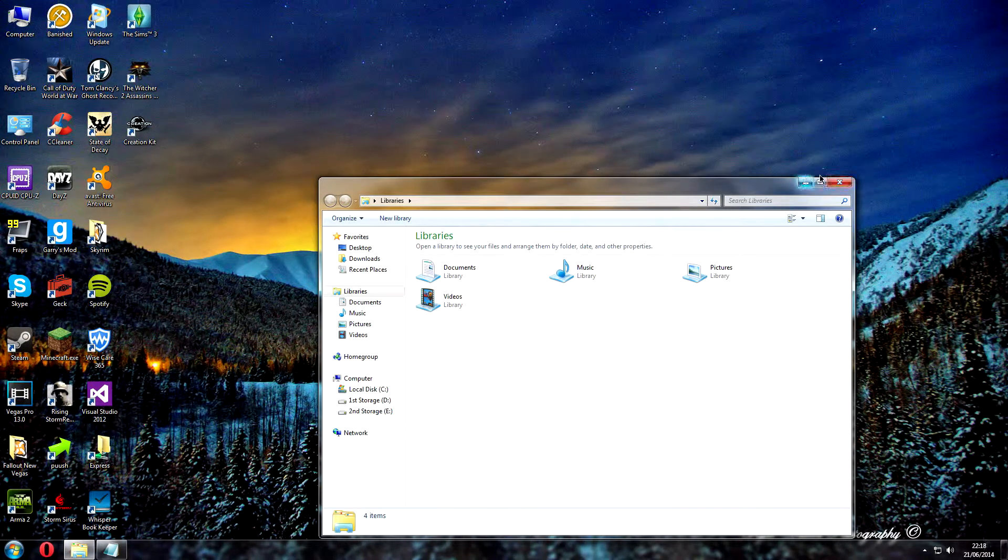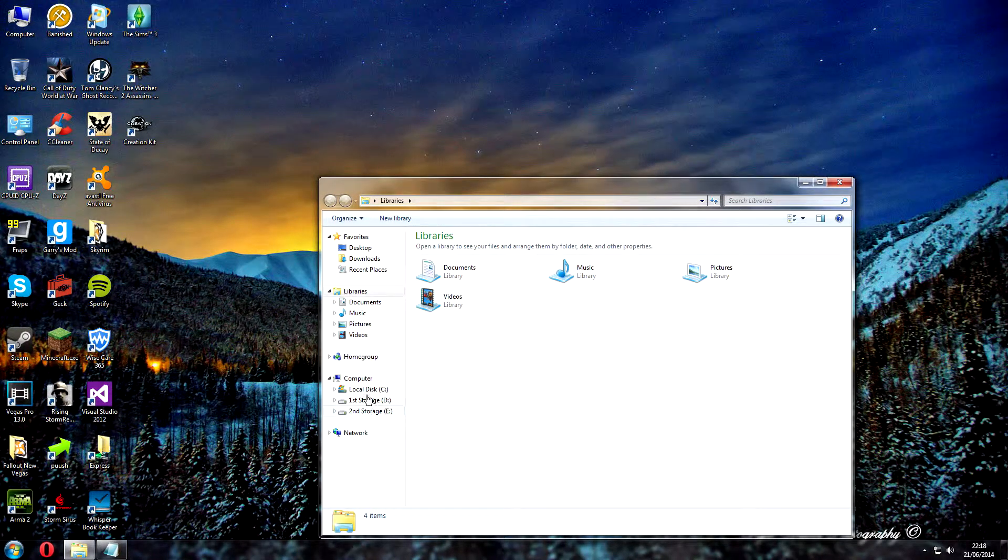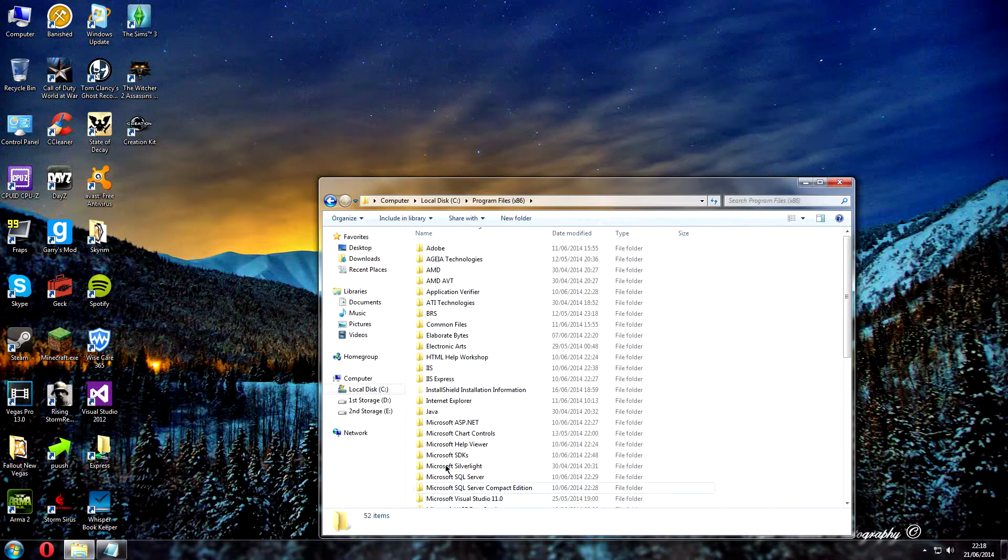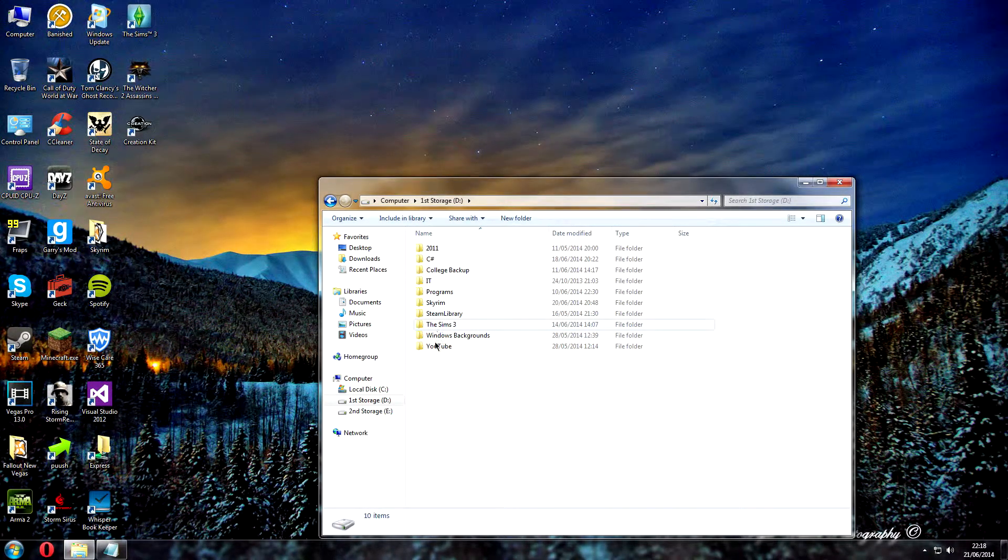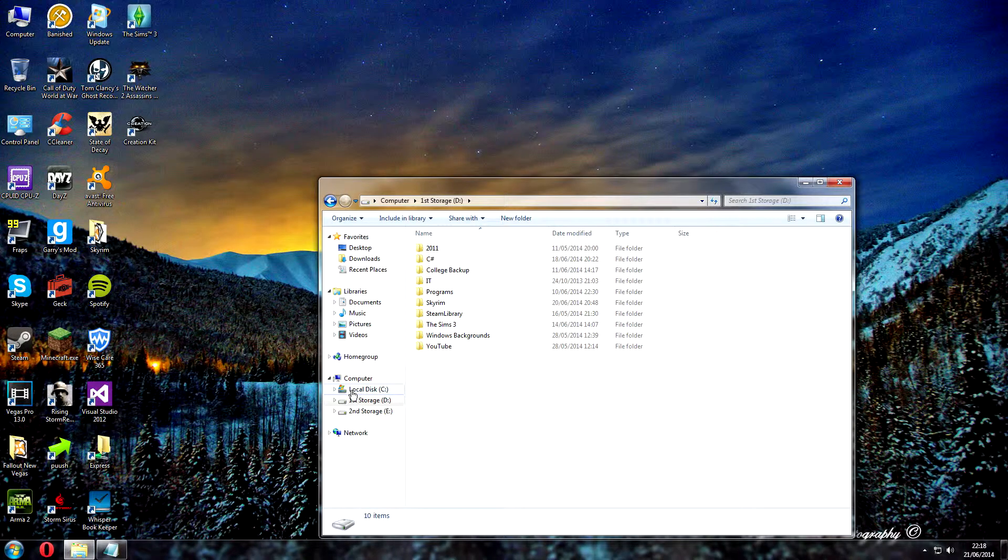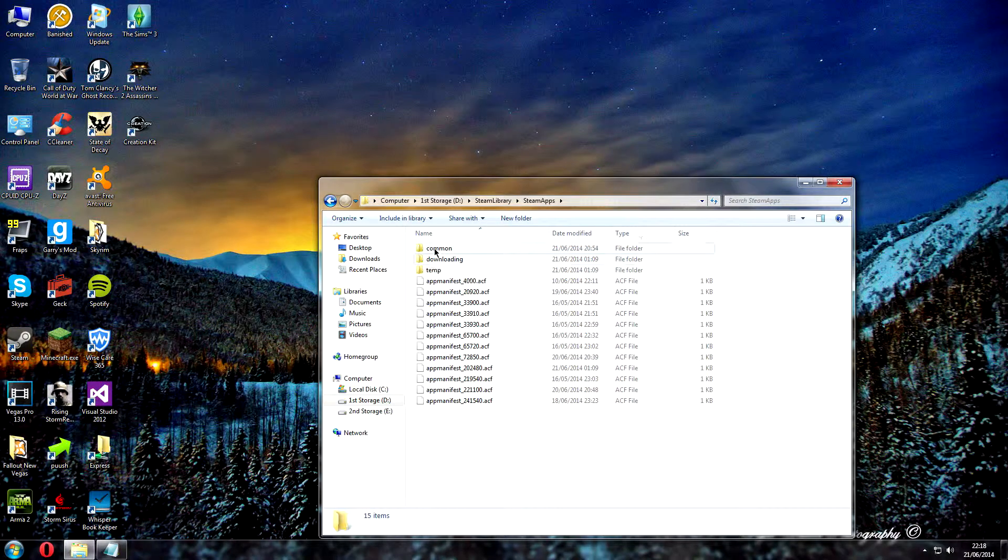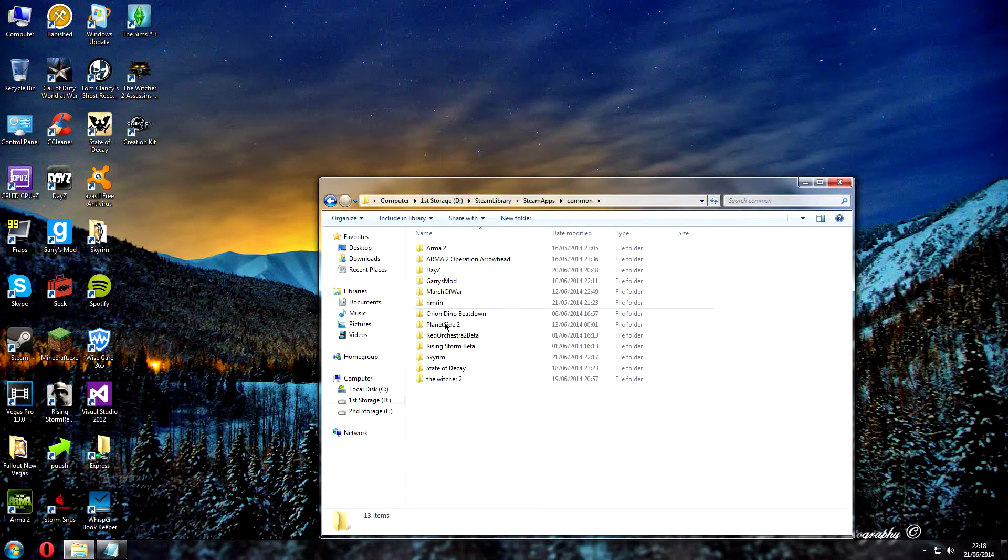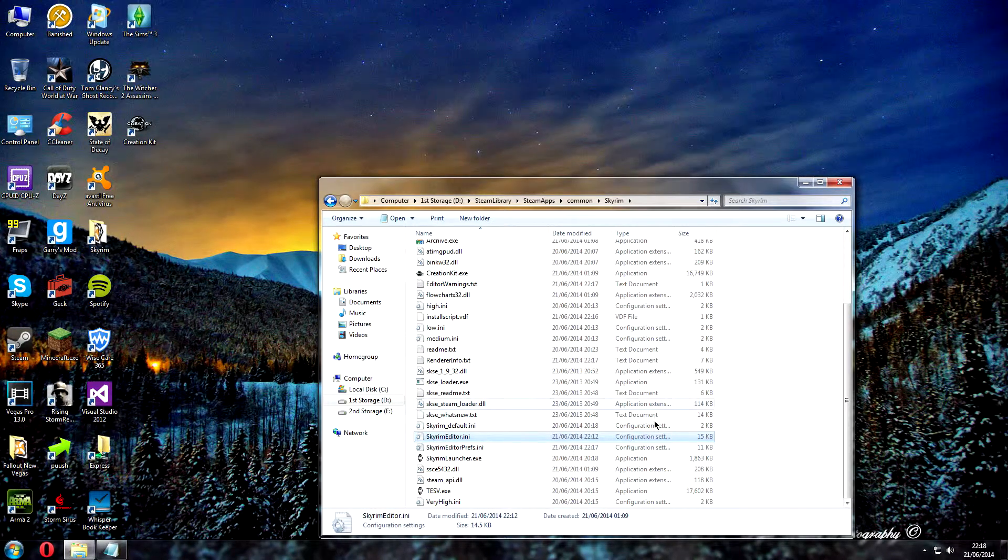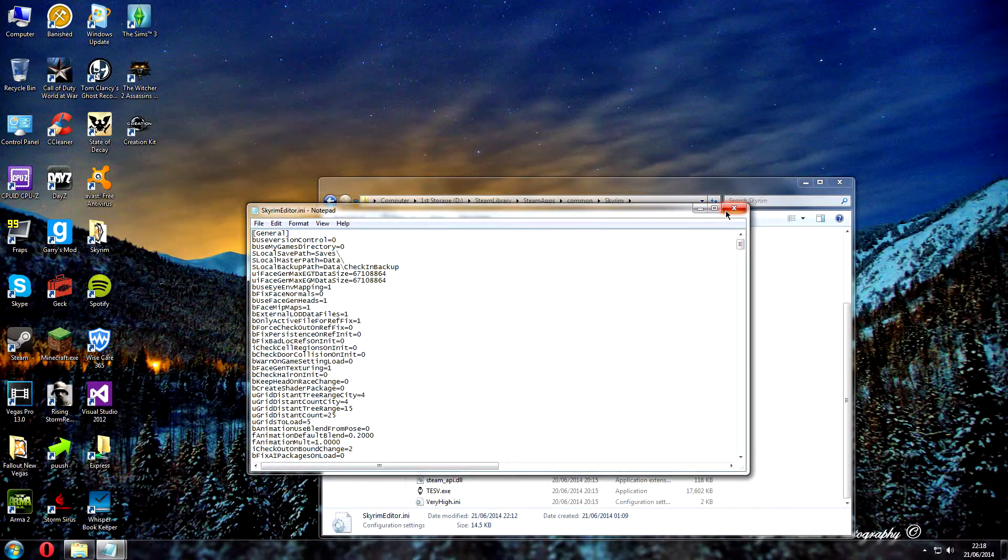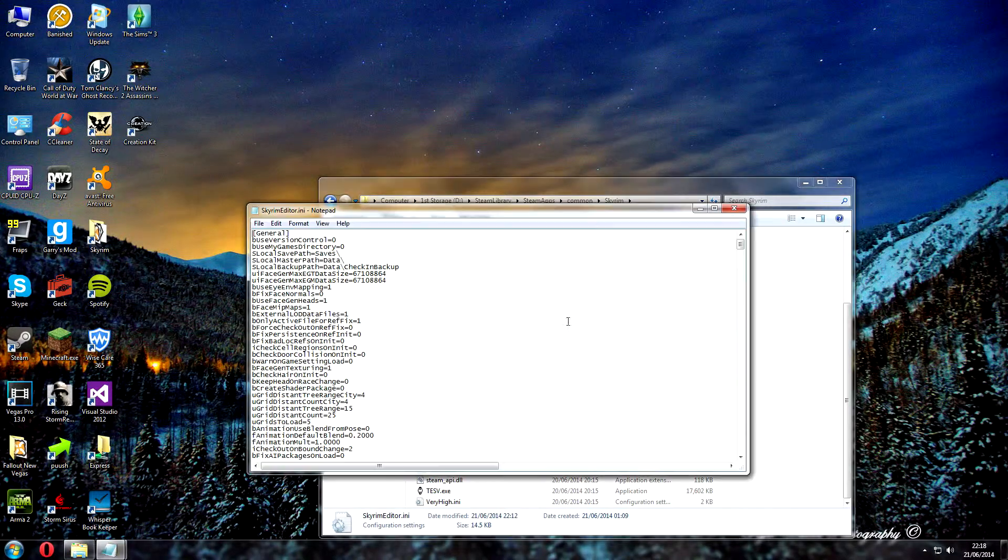So basically what you need to do is go to where you've installed Skyrim. If it's through Steam and it's on your C drive, it'll be in Program Files and then Steam. I've installed my Skyrim on a secondary internal hard drive. Then Steam Library, Steam Apps, and it says Common. Then these will be all your games that you've downloaded through Steam. Go in the Skyrim folder and you'll see this file right here. If you double click on it, it should open up in Notepad. If it doesn't, just right click on it and click open with Notepad.